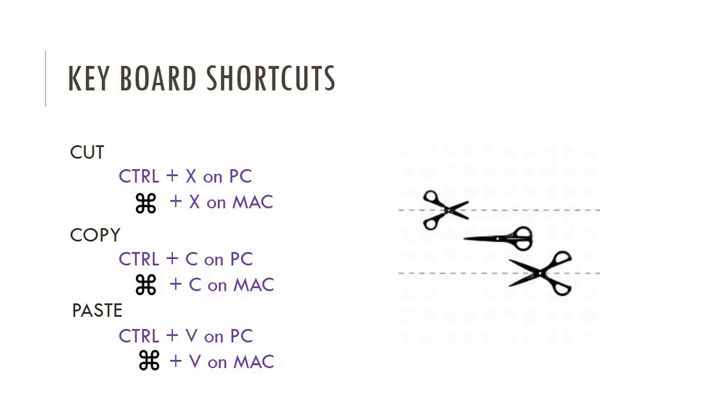If you memorize these shortcuts, it'll make your life a whole lot easier. Thanks for watching, and hope this helps.